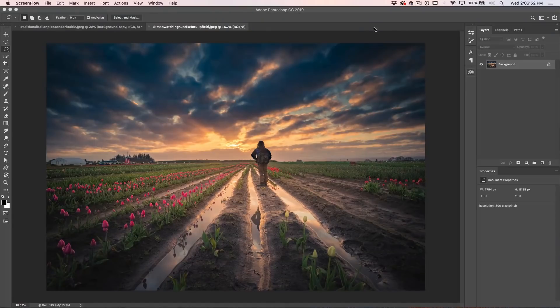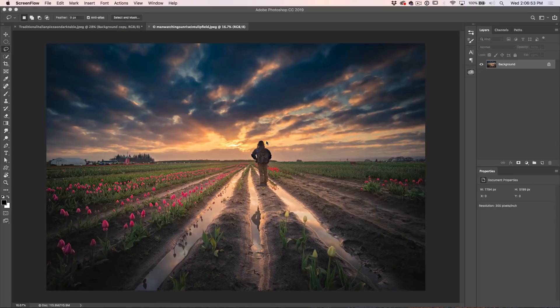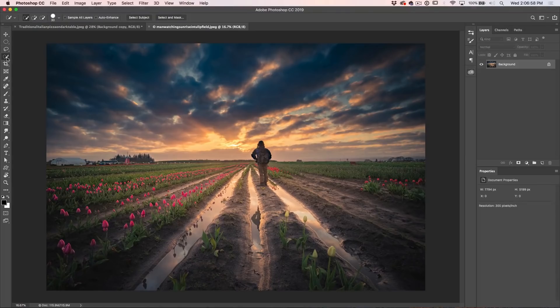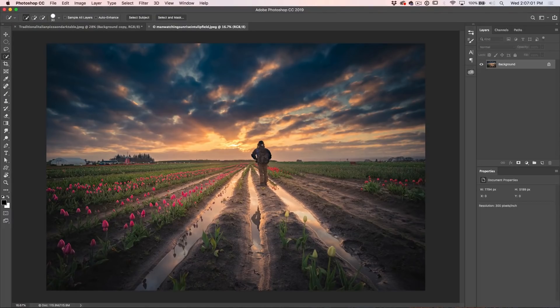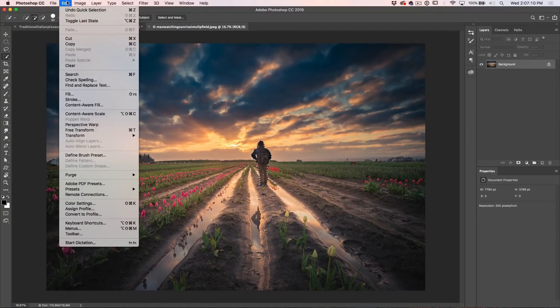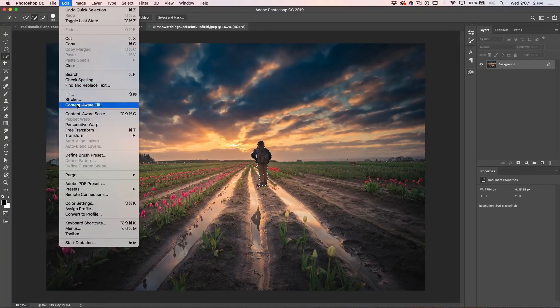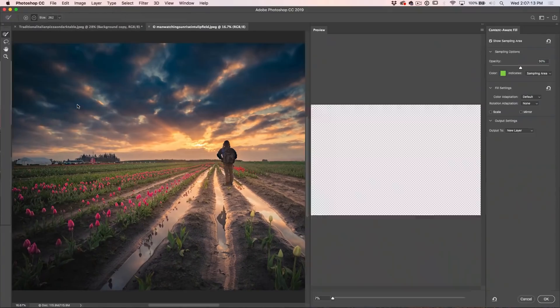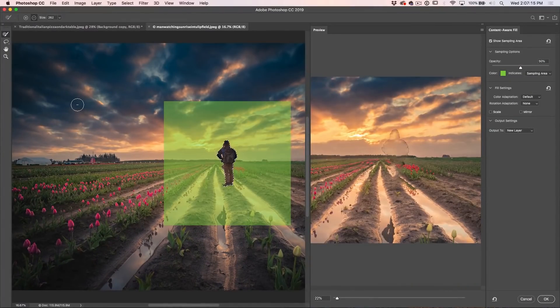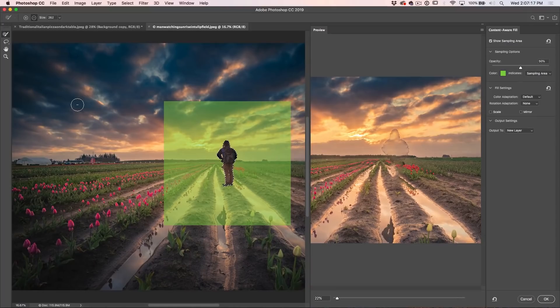In this example, we're going to explore some of the other features a little bit deeper. So the first thing we want to do is make a selection. But this time, rather than making the selection with the marquee tool, let's grab a quick select tool and we're just going to make a quick selection around our subject. So let's go under edit content aware fill. And we can see what we've got. Let's look at some of these other options.